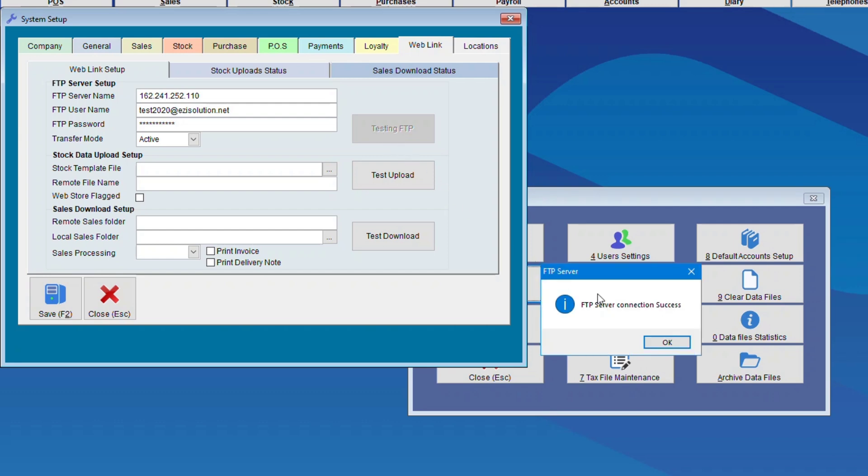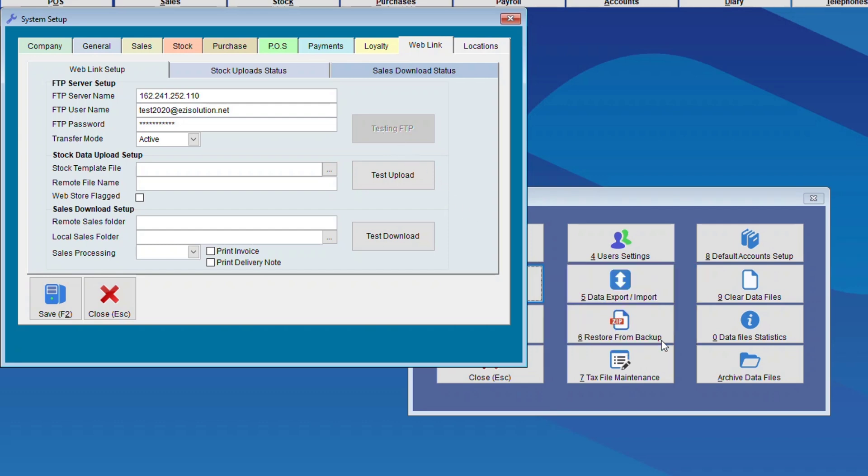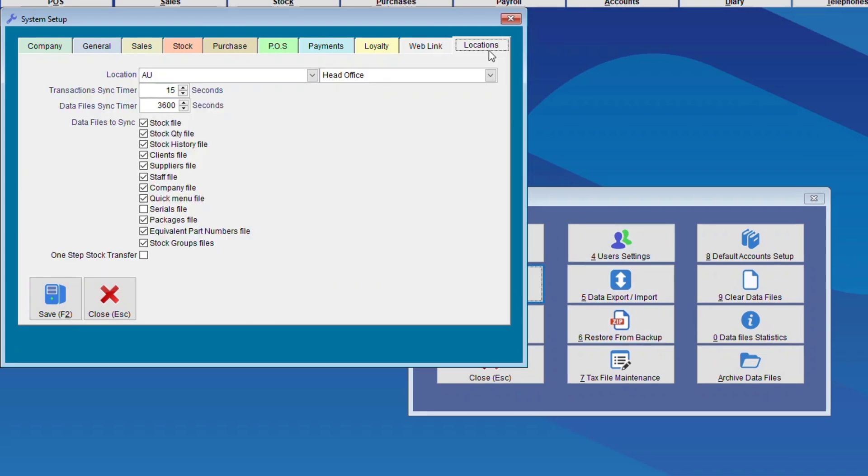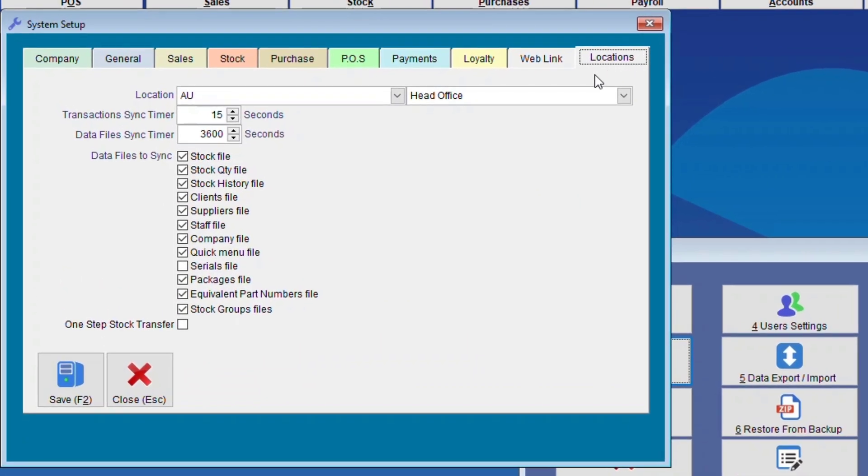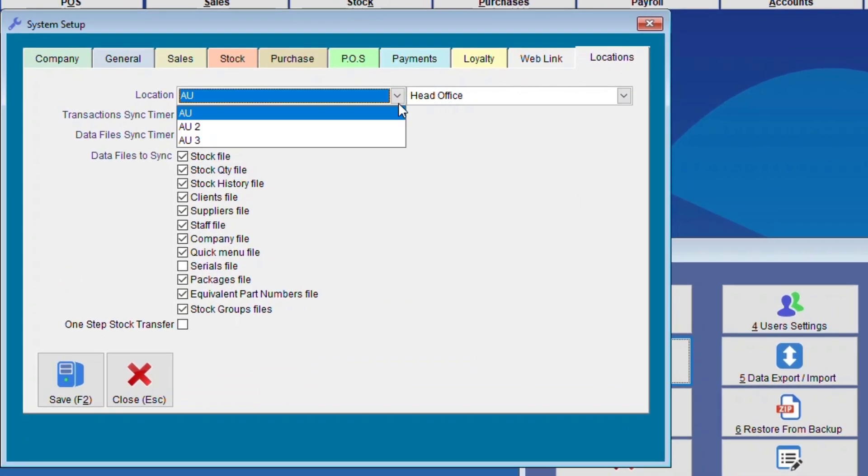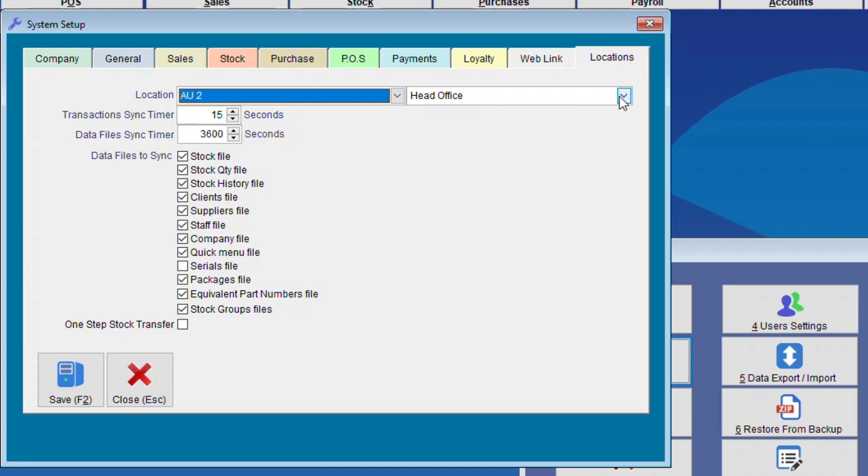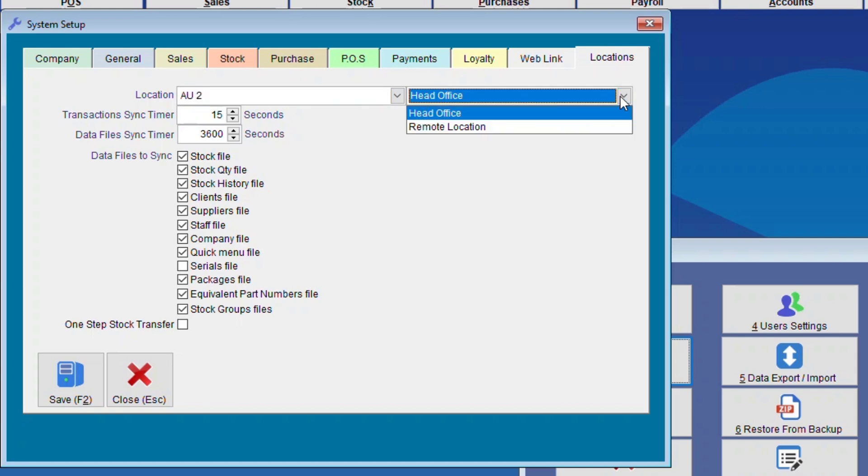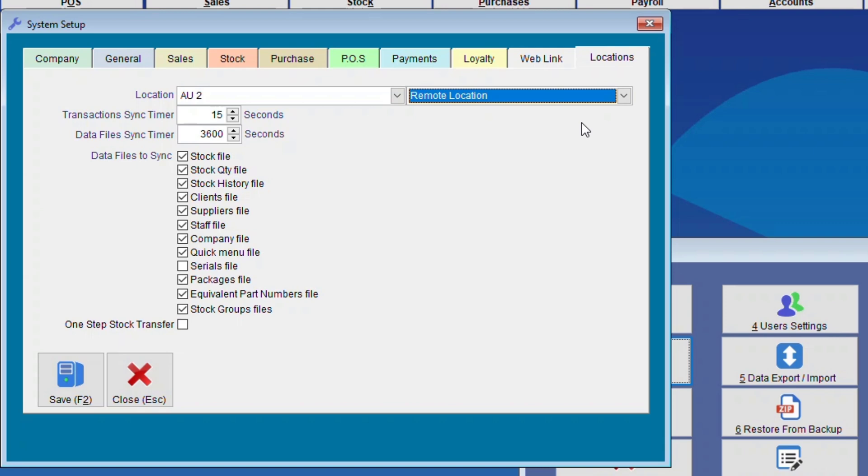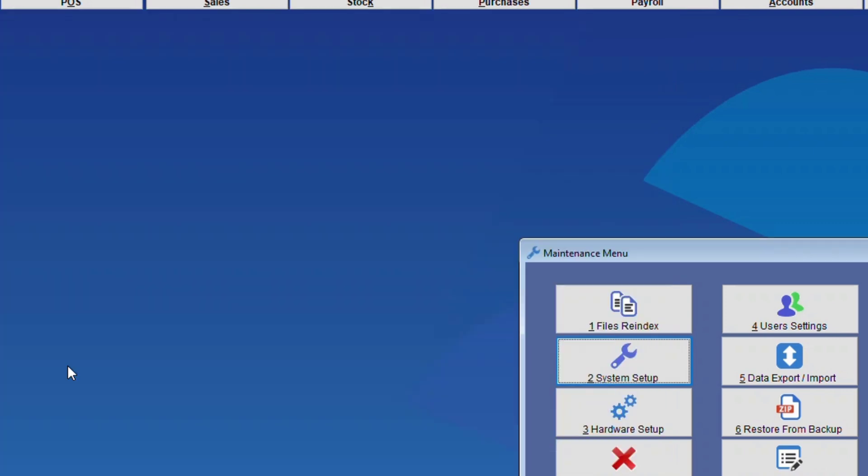But for the location, we will choose, let's say for example, AU2, and Remote Location. And again, you'll do the same numbers as you did for the head office. And once you've done that, you can start running the Arman Sync, and everything should be syncing from there on.